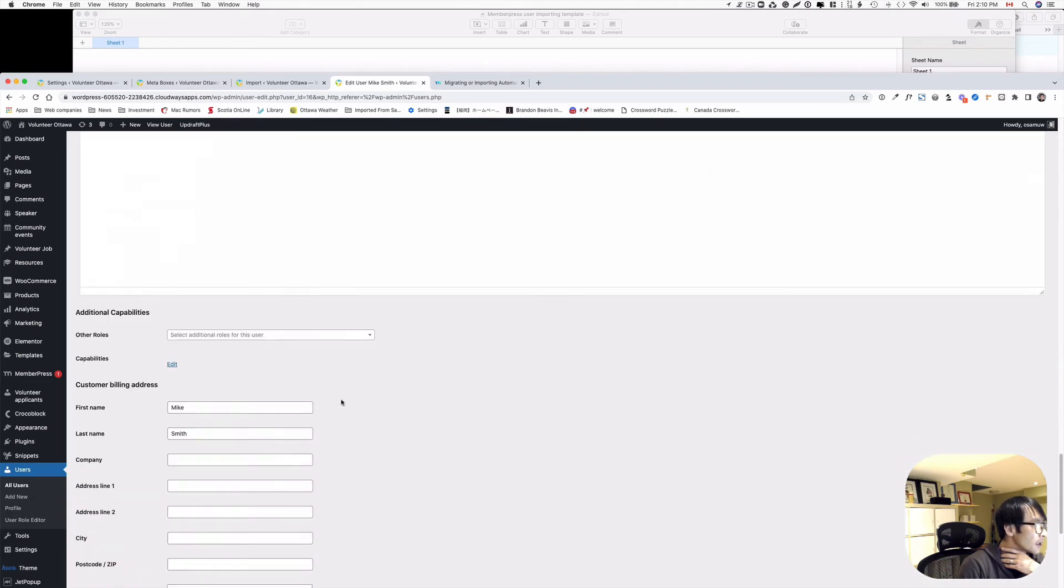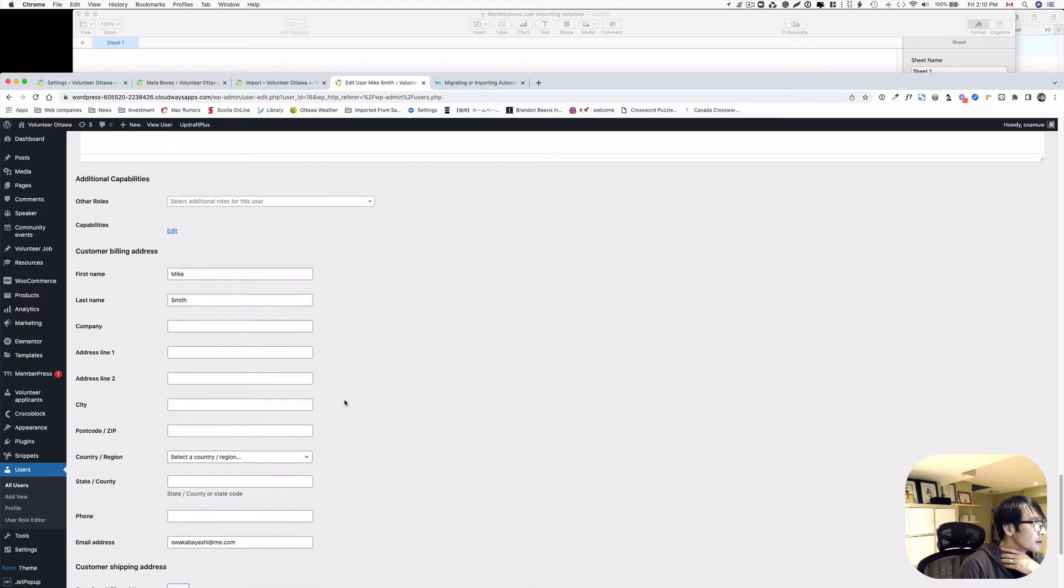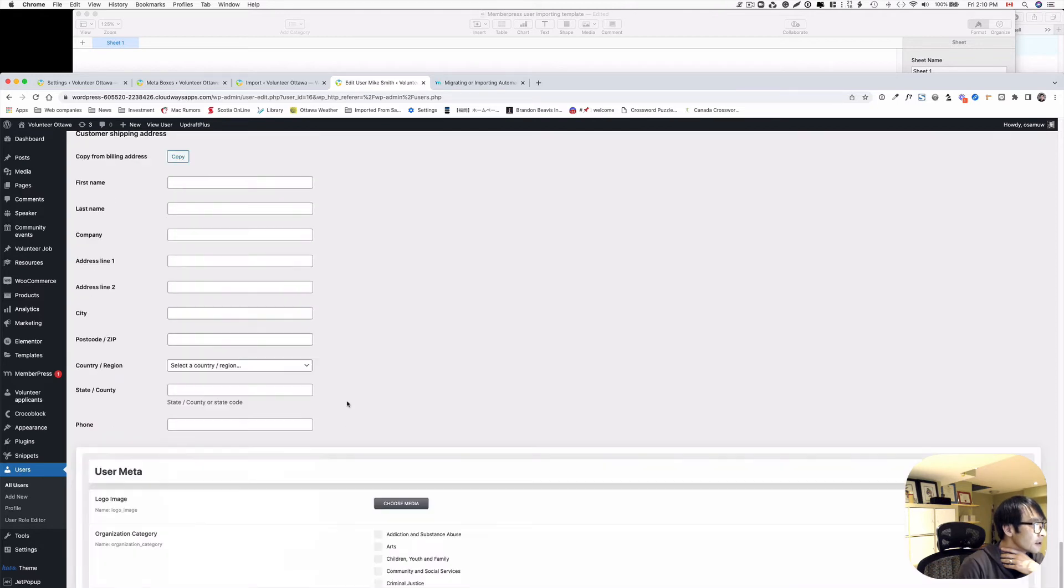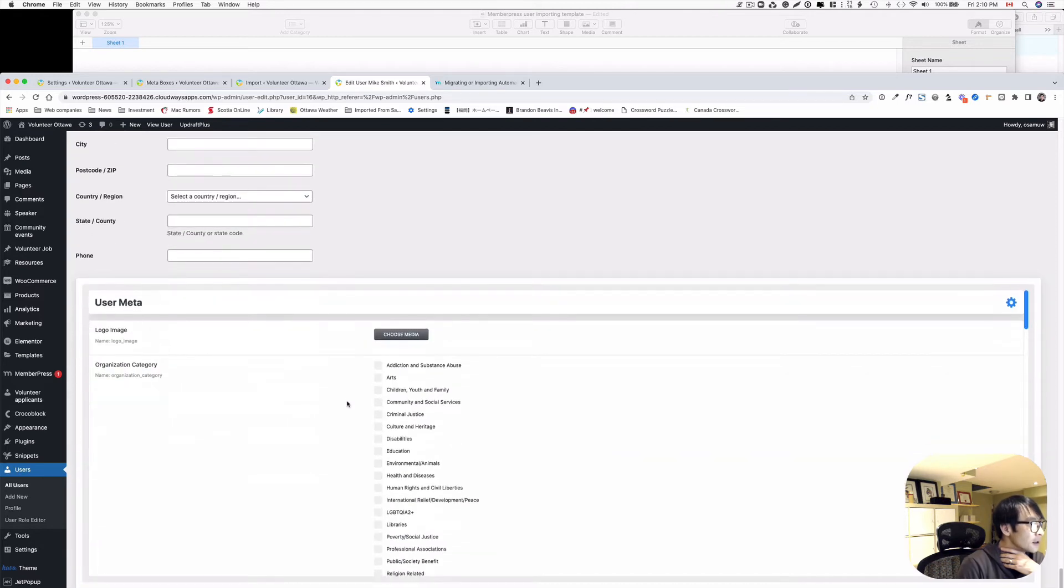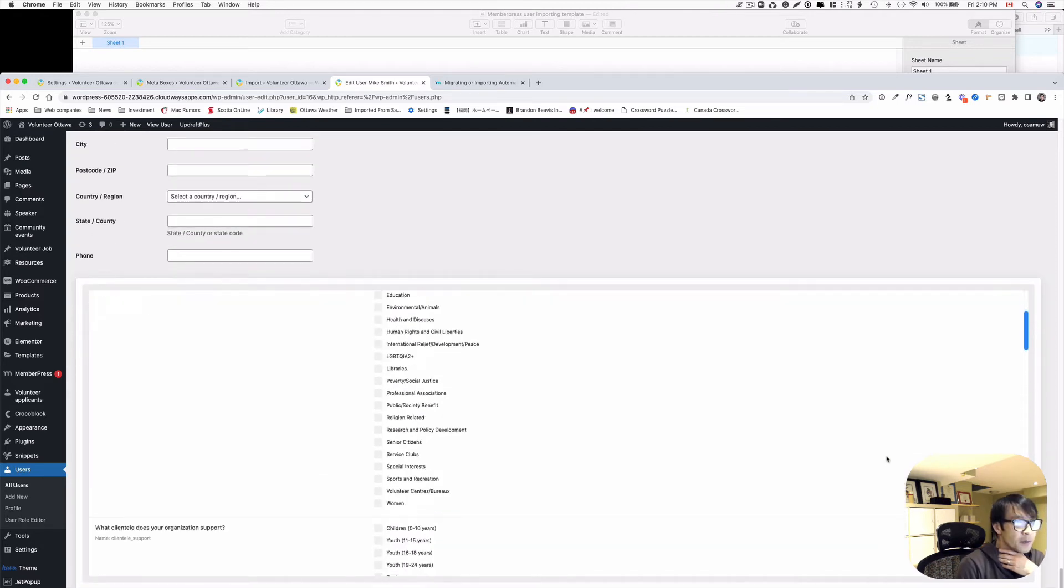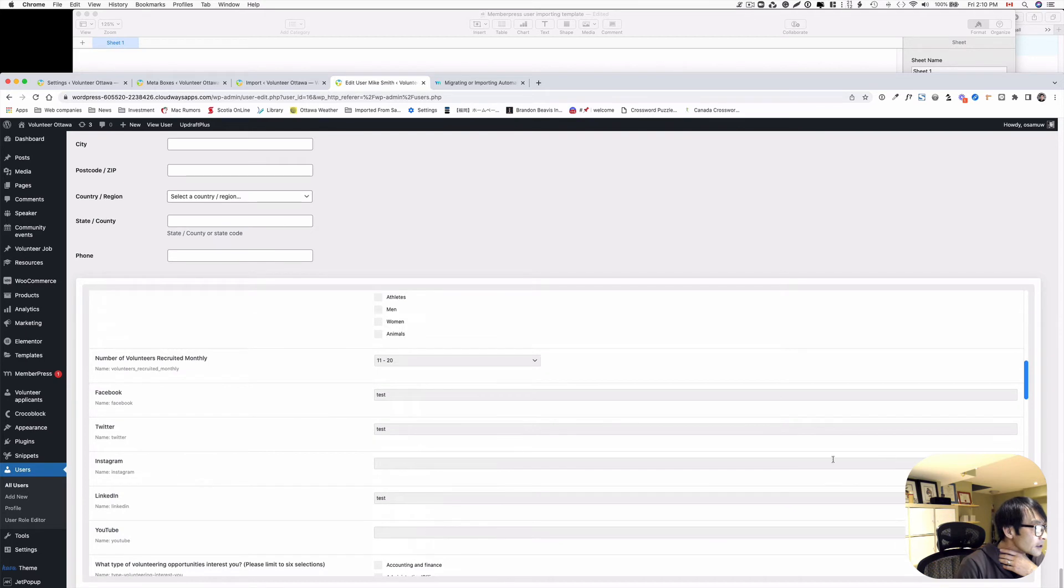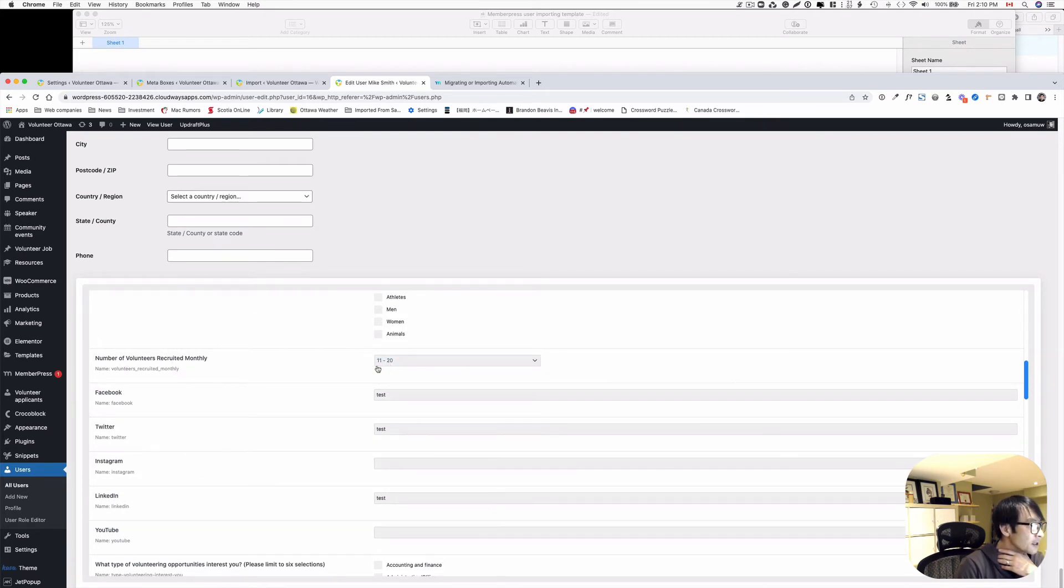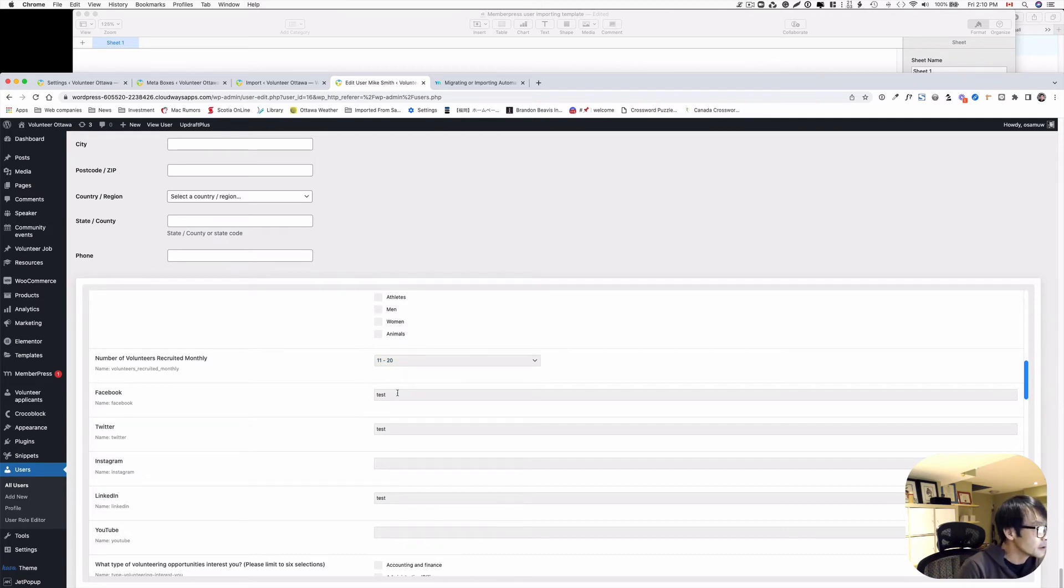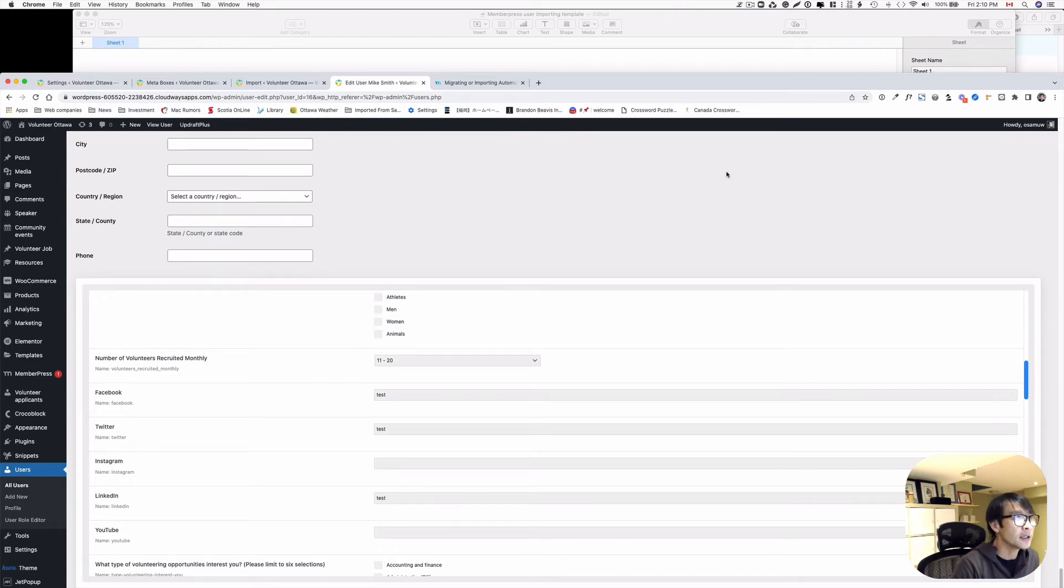Now let's go down here. So I got the other meta field. So here we go. So the number of volunteers recruited. So that's successfully imported to test test. And the LinkedIn test. So that works. Good.